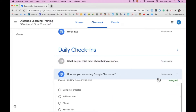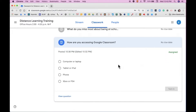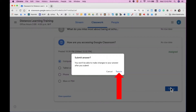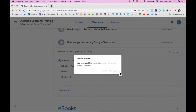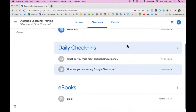This particular question is a multiple choice question, so you can answer it directly on the Classwork screen. How are you accessing Google Classroom? I'm currently accessing it on a laptop, so I will select the top choice. I've answered the question, so now I can simply click the Turn In button and click Turn In on the pop-up window. So those are the two types of questions.